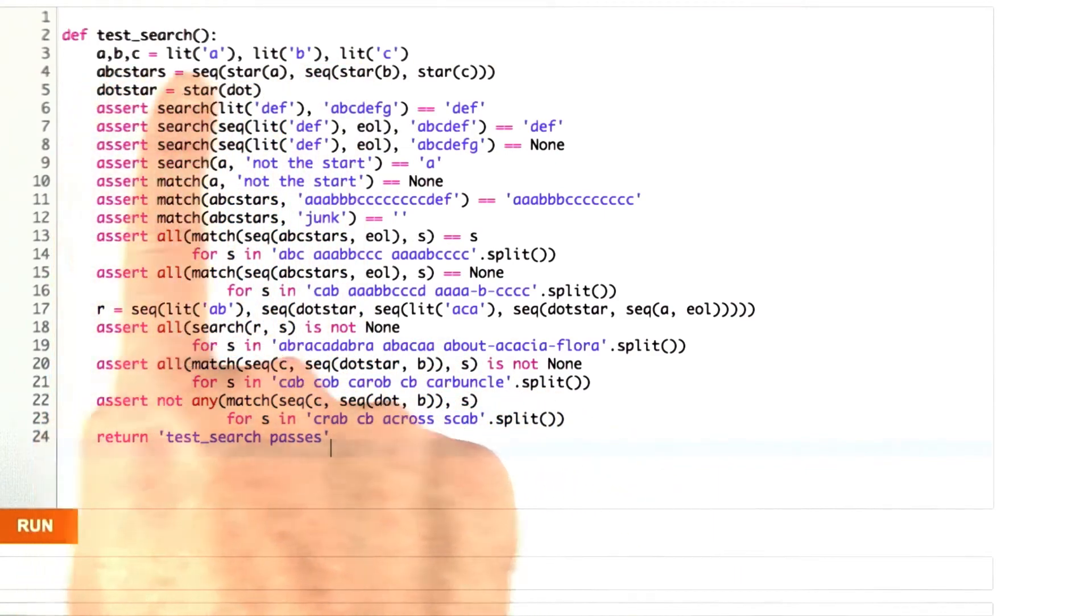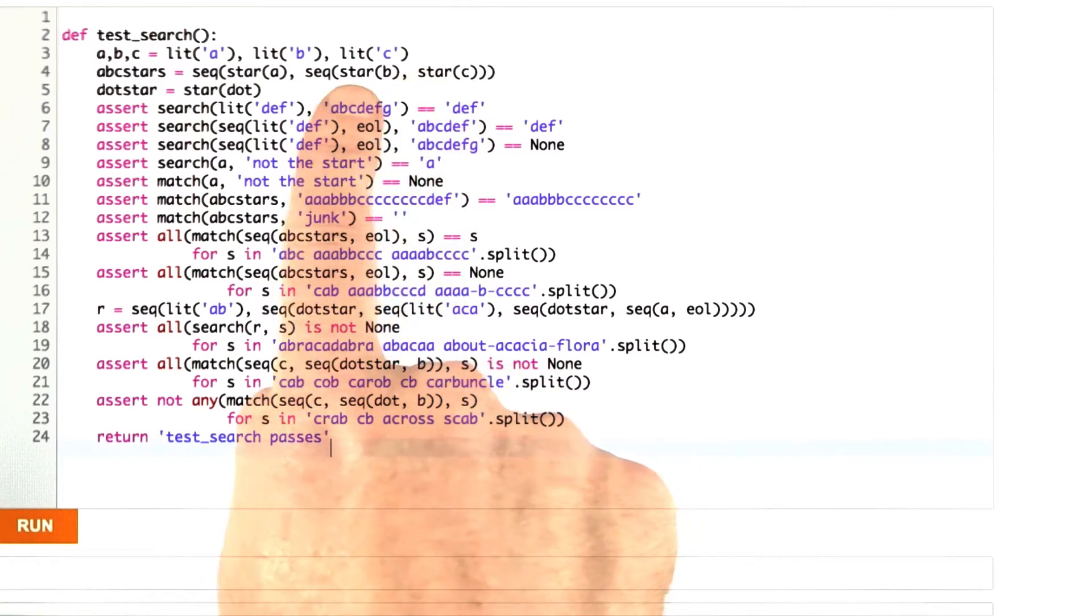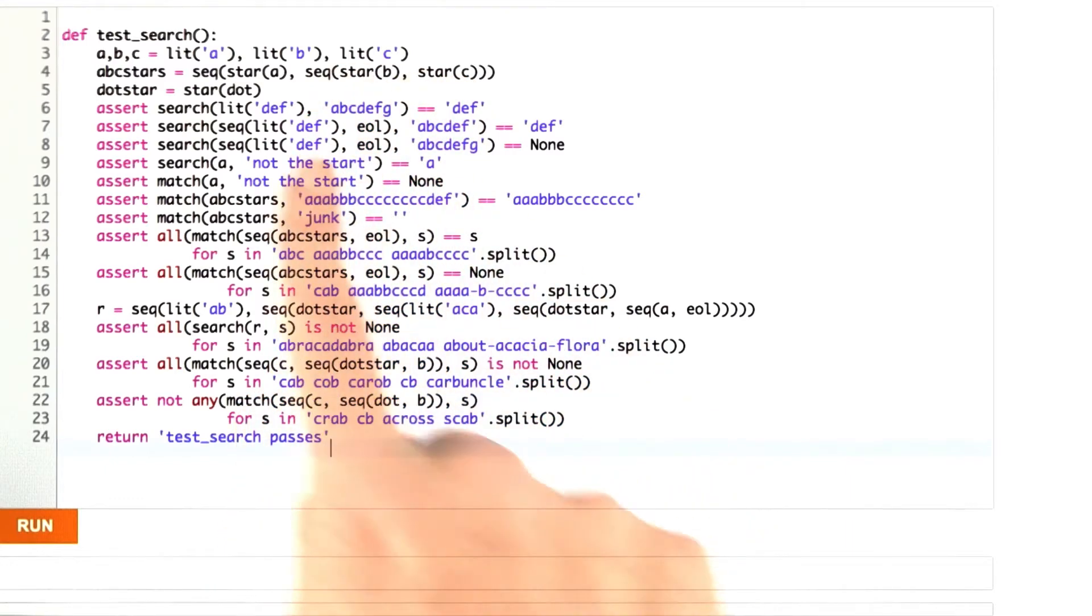First I defined A, B, and C as being these literals. Then I combined some more complicated examples. Then I showed some example assertions of what we want to be true.